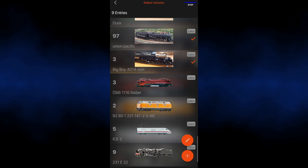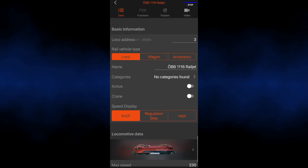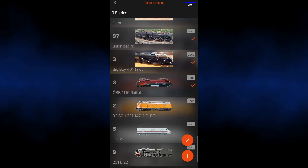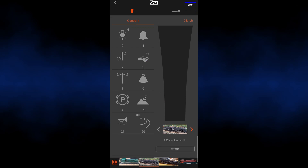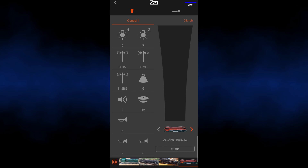Once you click on a locomotive you can change its status between active and non-active, because later on when you go under the option of steering shown, you will see only the active ones.